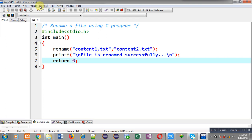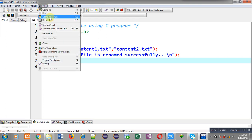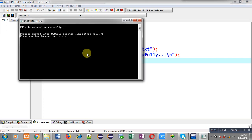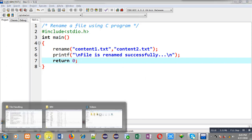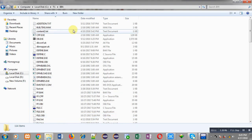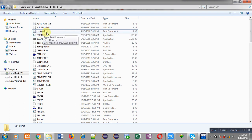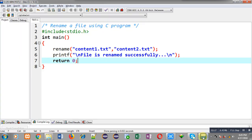Now I am going to execute this code so you can see whether it is working properly or not. It is showing the output 'file is renamed successfully'. Now I am moving to the bin folder — here you can see content1.ext is renamed to content2.ext. So this way I have renamed a file available in the current path to a new name.